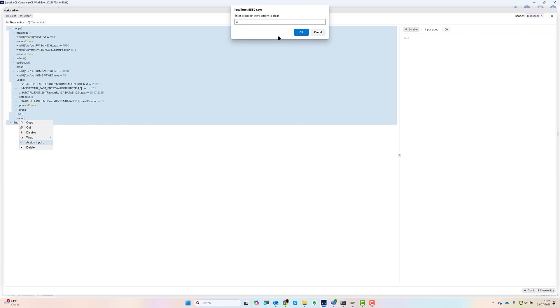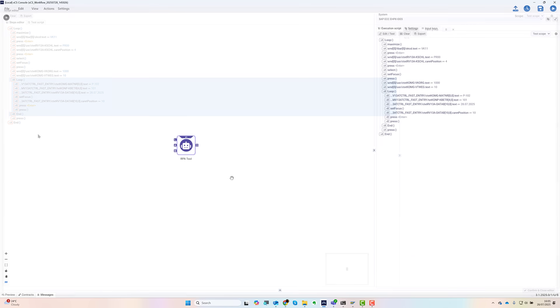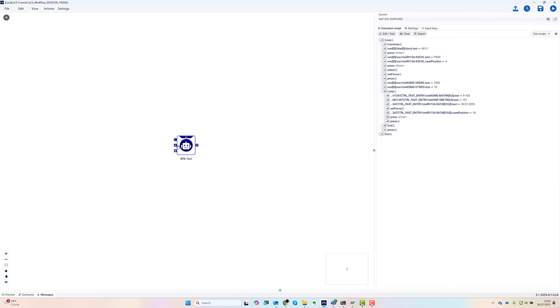I assign a couple of inputs for my parameters and I'm ready to go. By the way, if you already use another SAP scripting tool, be aware that you can import scripts into our RPA tool.